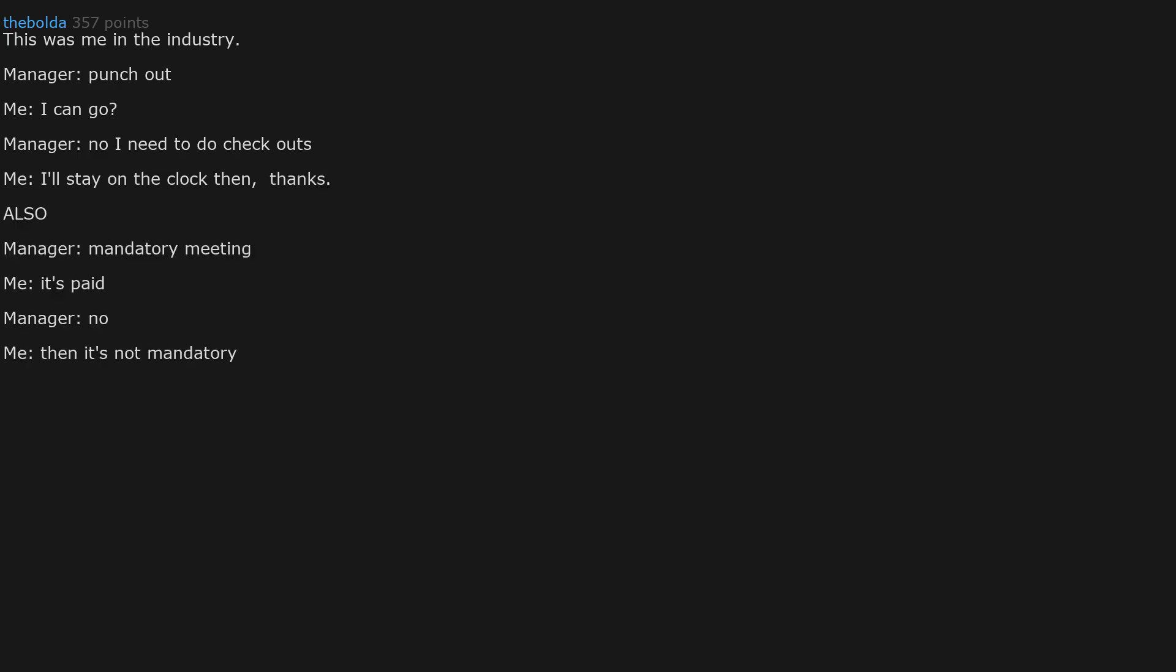Also manager: mandatory meeting. Me: it's paid? Manager: no. Me: then it's not mandatory.